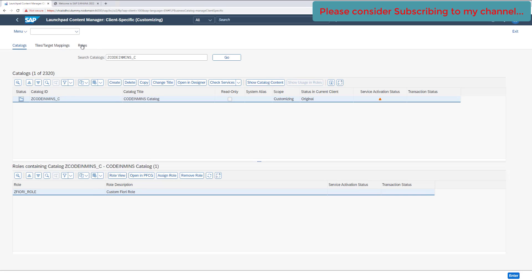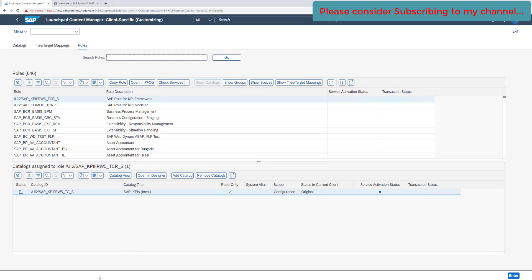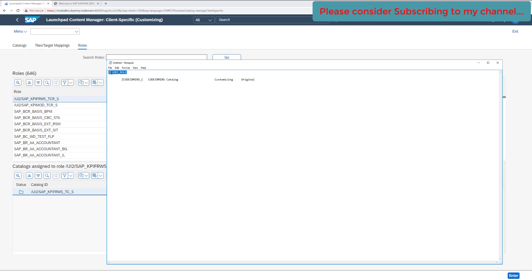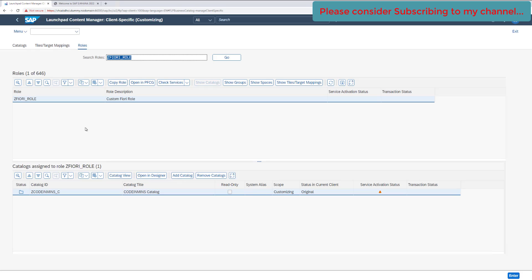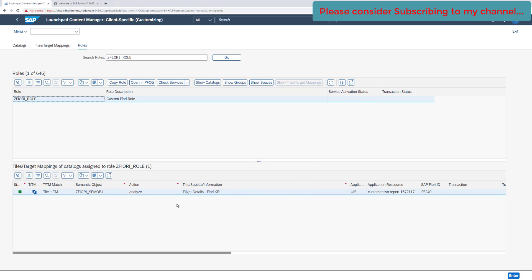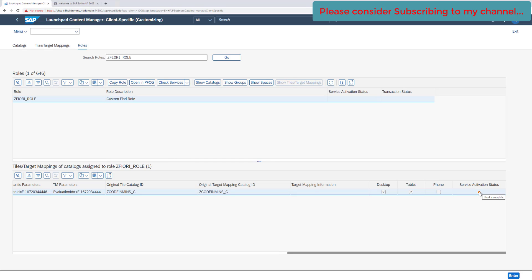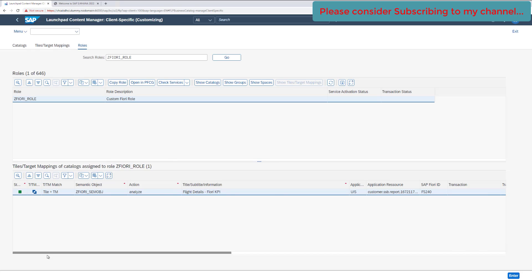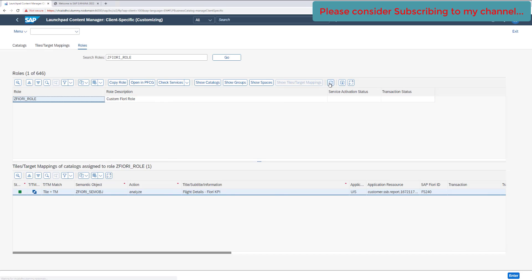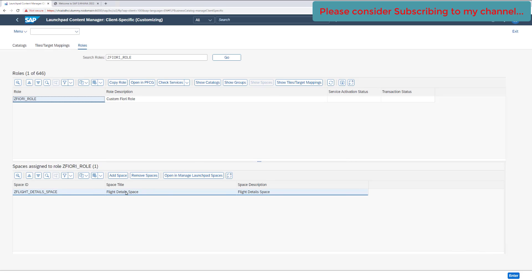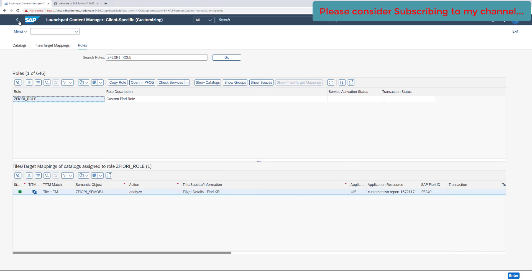Let's review the other components. The rule we created for the tile is fine. The catalog and tile and target mapping status are also green with no errors. The check shows as incomplete, but everything looks good. The space is also available properly and everything is fine.